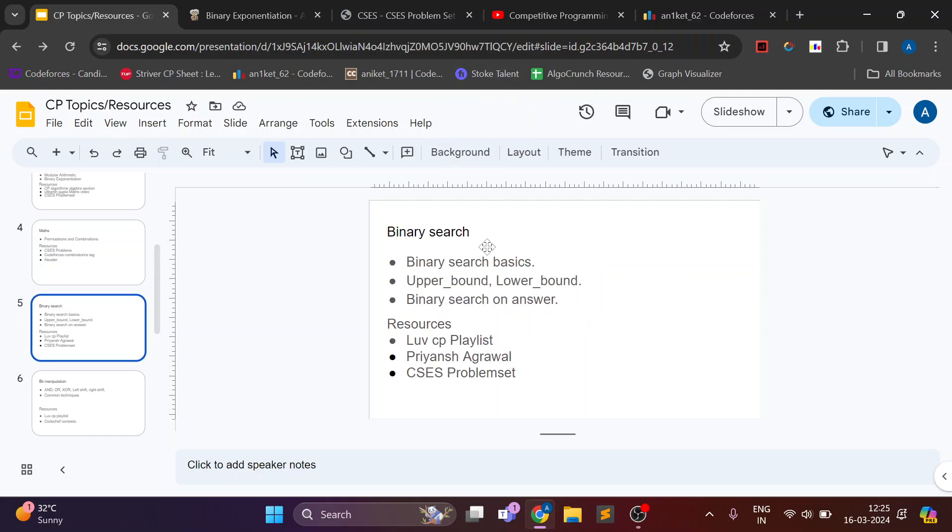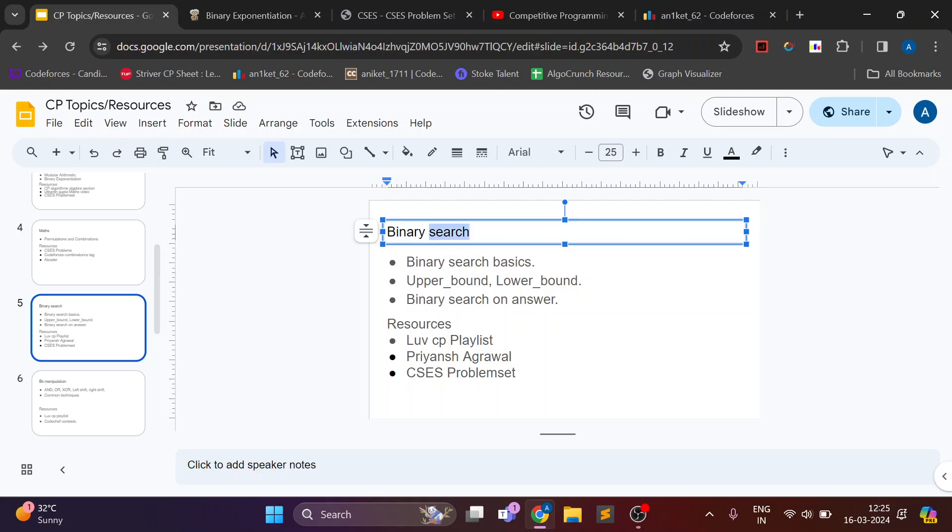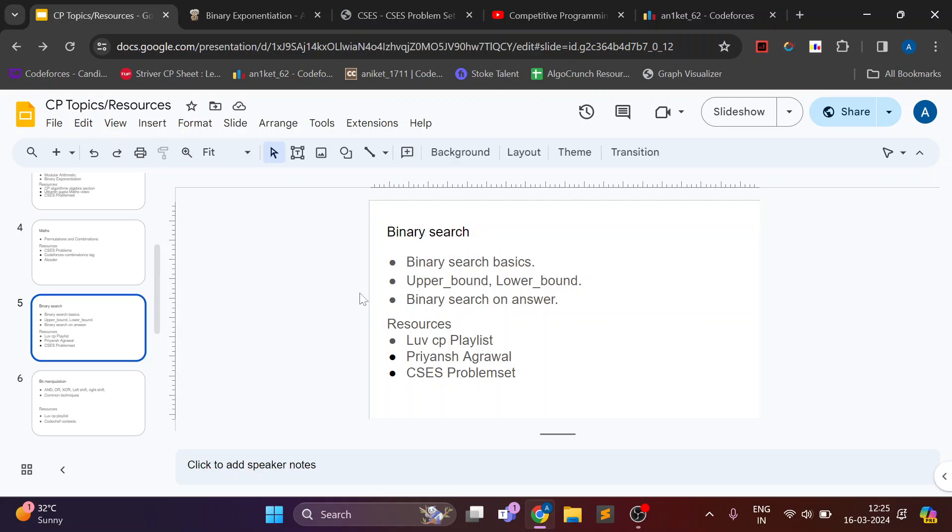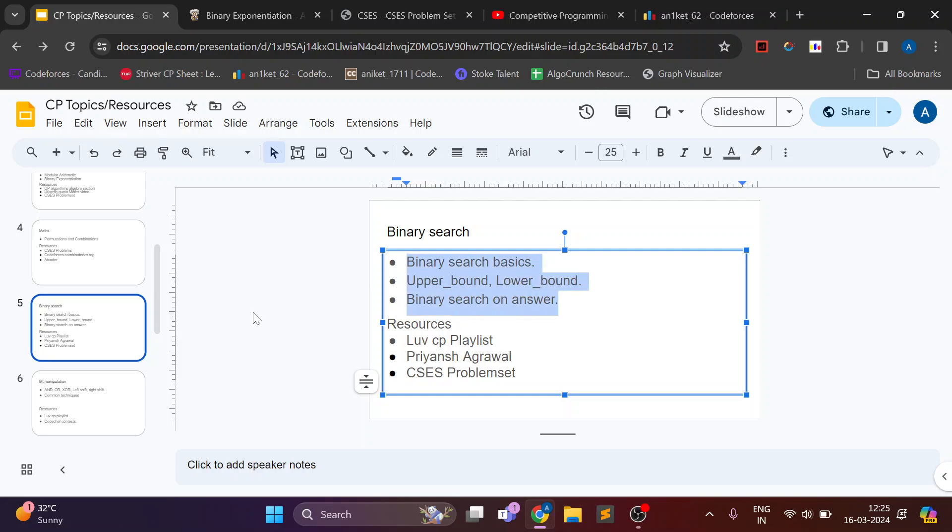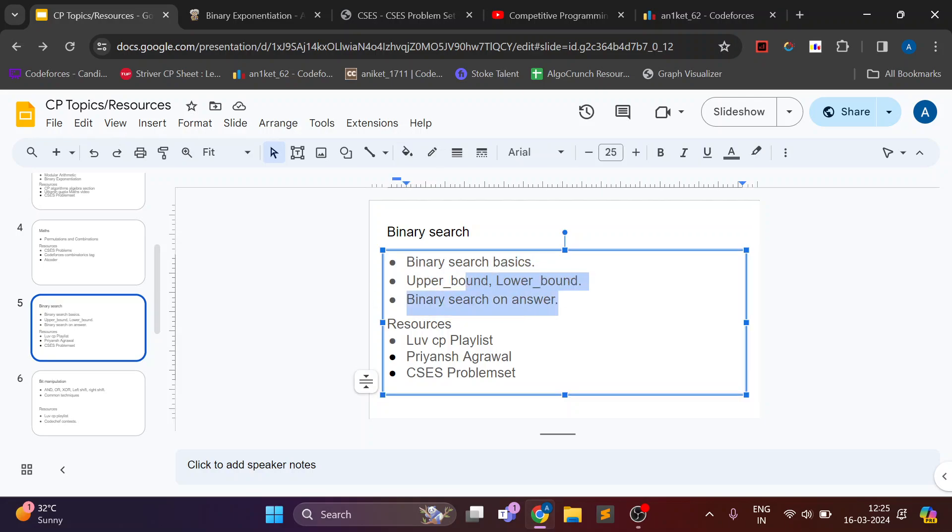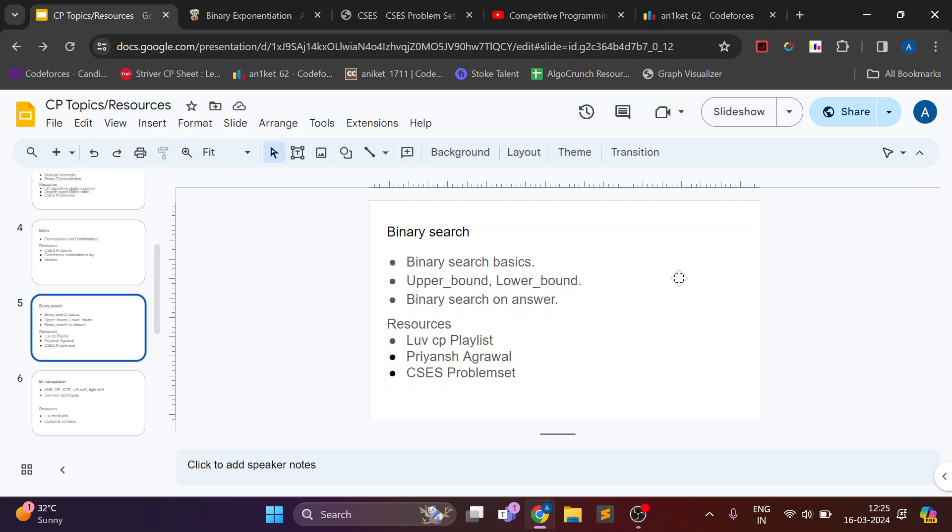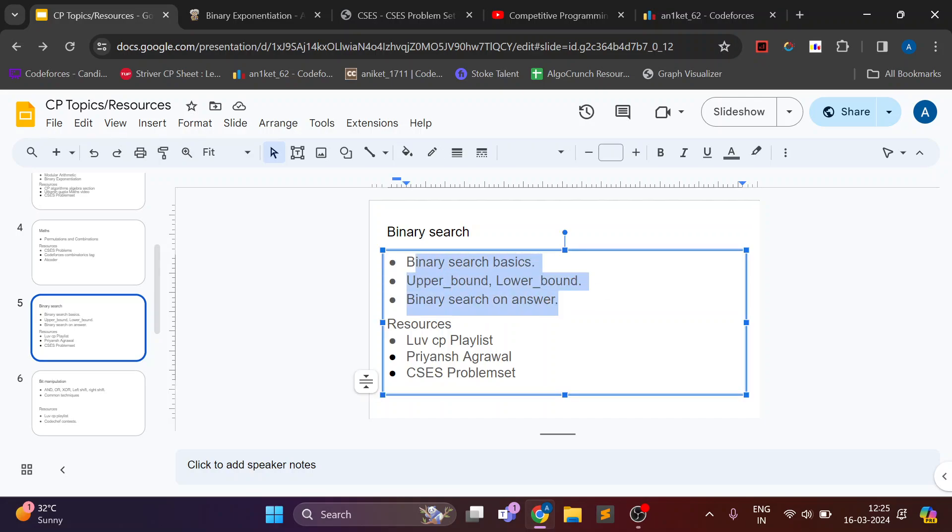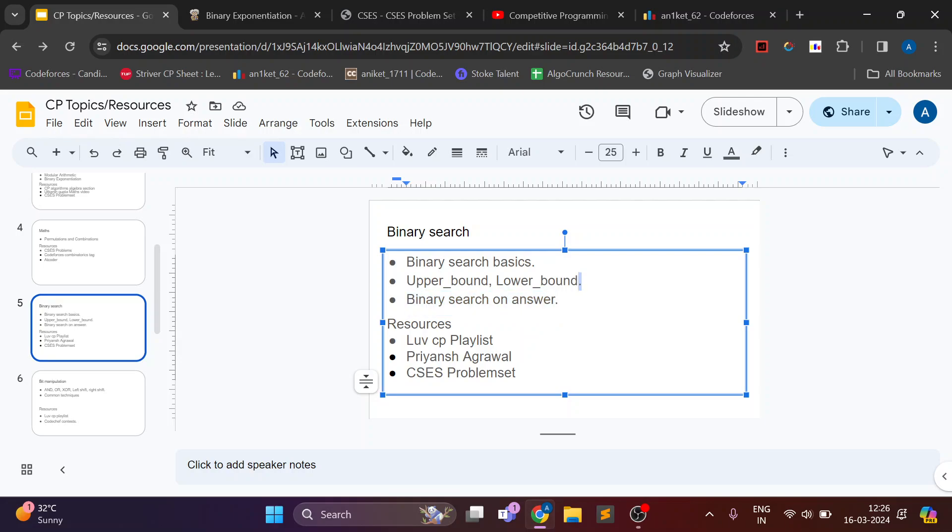And next topic is binary search. Now binary search is one of the most important topics. Learning theory is easier in binary search but understanding various problems and understanding that this question is of binary search is very difficult which will require you to solve a lot of problems.